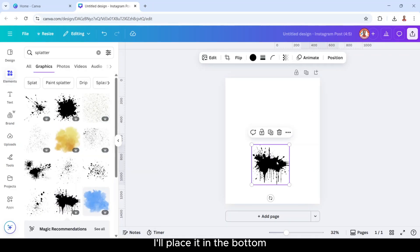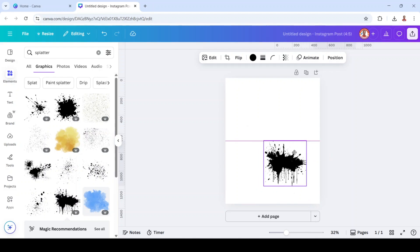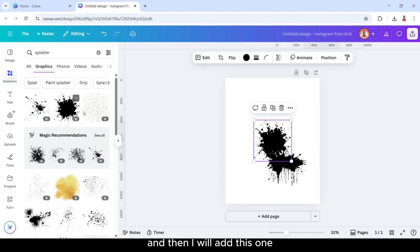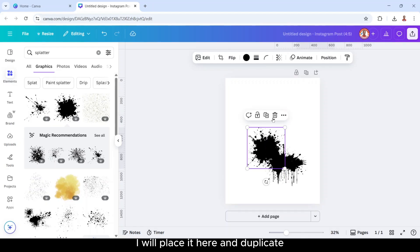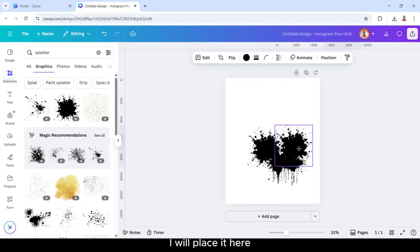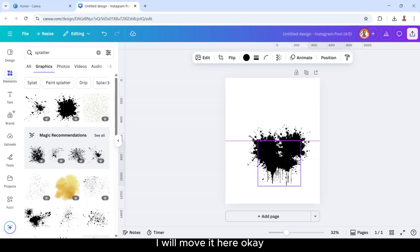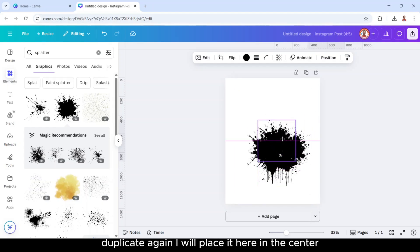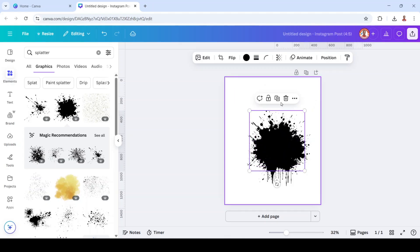I will place it in the bottom. And then I will add this one. I will place it here and duplicate. I will place it here. I will move it here. Duplicate again, I will place it here in the center.